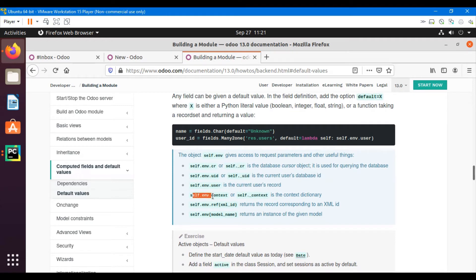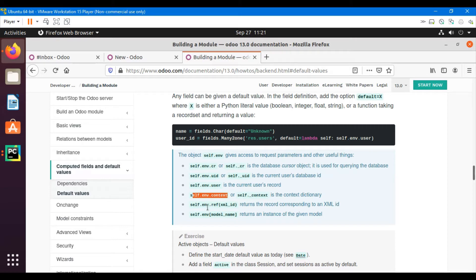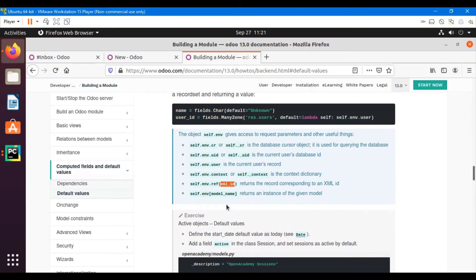self.env.context or self._context - both are the same thing, which will return a context dictionary. self.env.ref - here we will have to mention the XML ID, so this way we can get the XML ID record. self.env['model_name'] - this way we can get the instance of the given model or we can create the object of that model.